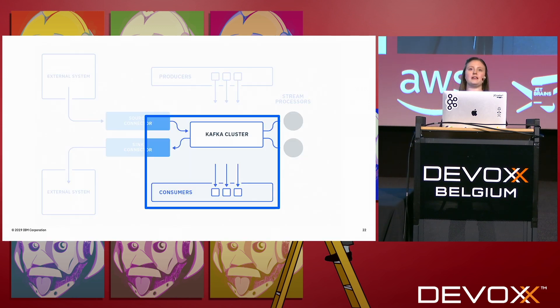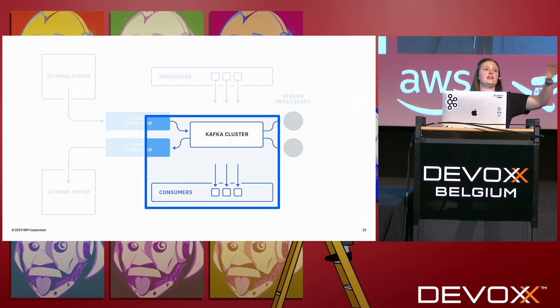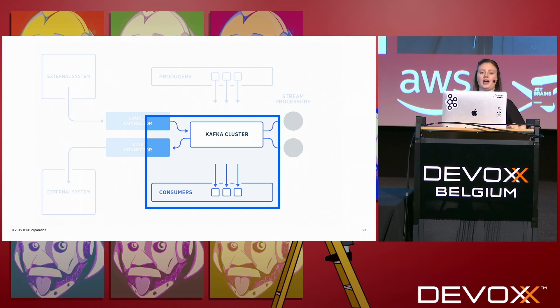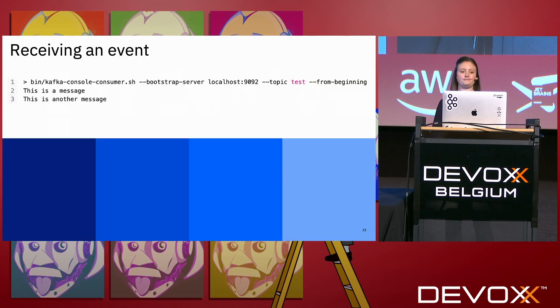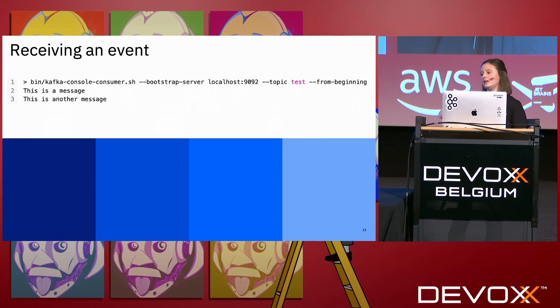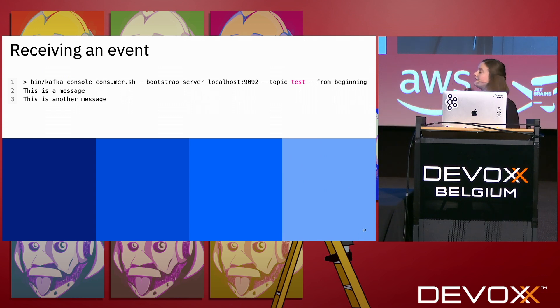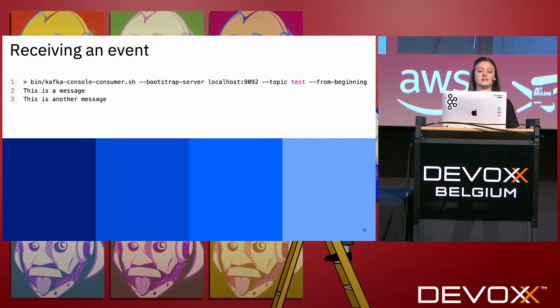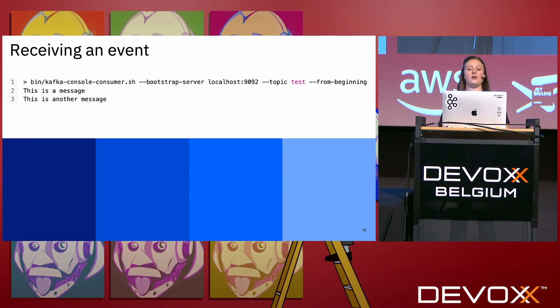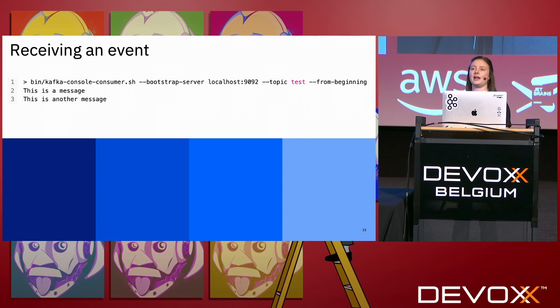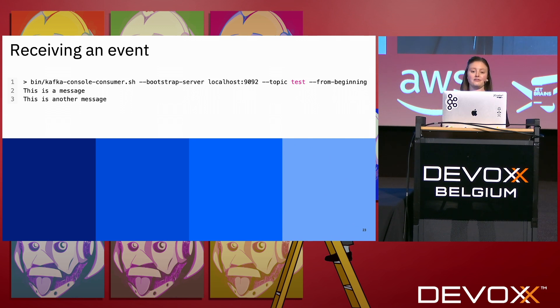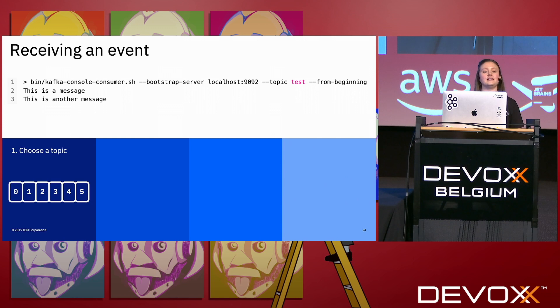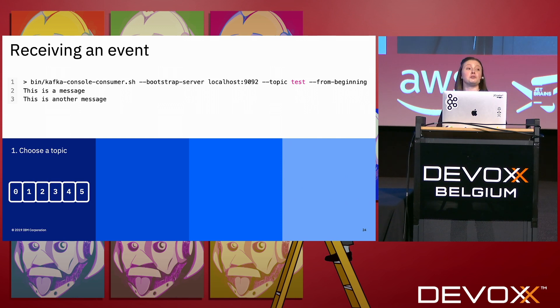Okay, let's talk about consuming. You've sent all of these lovely events to Kafka and you want to get them out again. Receiving an event, again you can use this shell script here. This is the one in the quick start. I've had to tell it localhost:9092 again, so that's just where Kafka is running, and I've given it a topic. So the first thing to decide is choose a topic. You should probably choose a topic that has some events on it, but it's up to you to choose whichever topic you want.